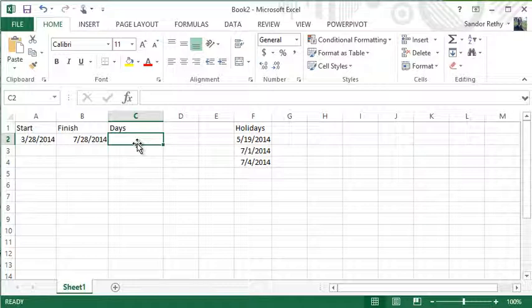In this example, I'm just going to keep it simple. I have two dates: a start date, a finish date, and a list of holidays.